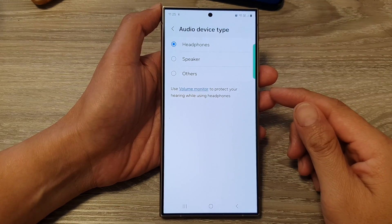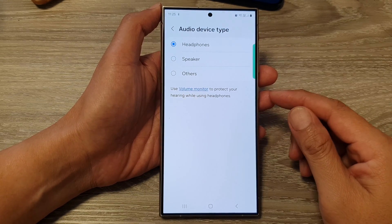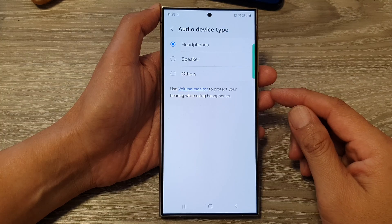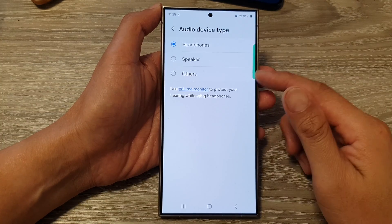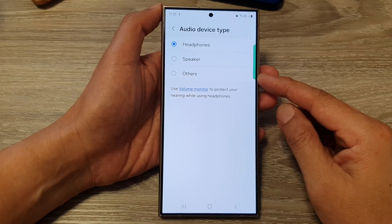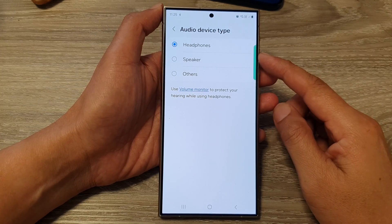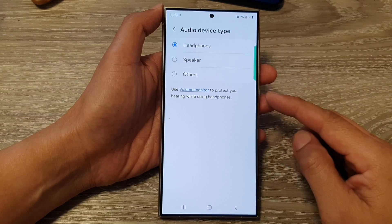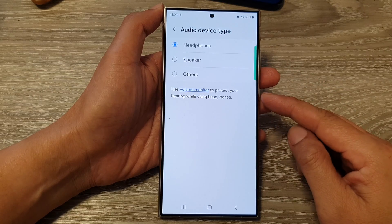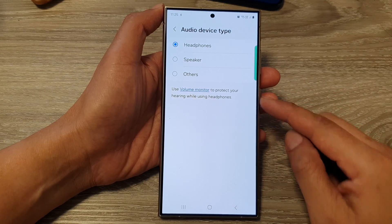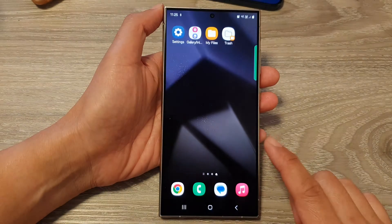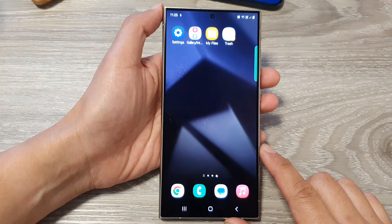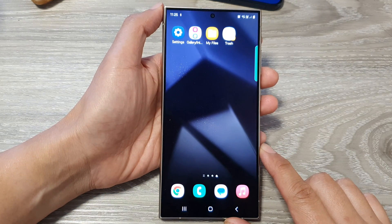Or you can use the advanced feature, low energy audio. So by setting the correct audio type, you will be able to use a better audio quality. And that's it. After that, you can tap on the home button to go back to the home screen.